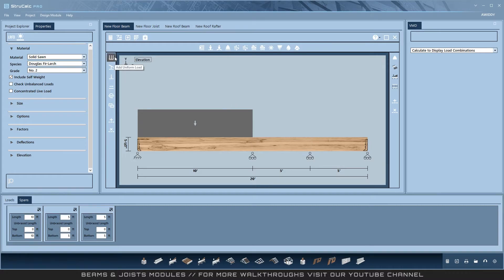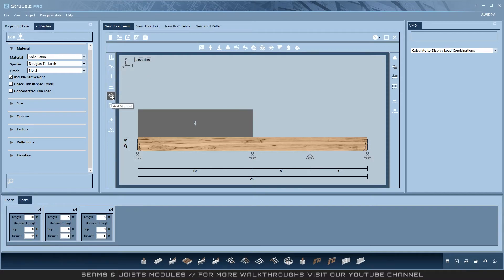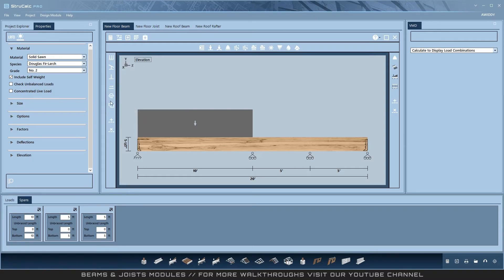StruCock supports uniform loads, trapezoidal loads, point loads, axial loads, moments, and linked loads. These loads can be applied in either the X, Y, or Z directions. Linked loads are covered in their own video.